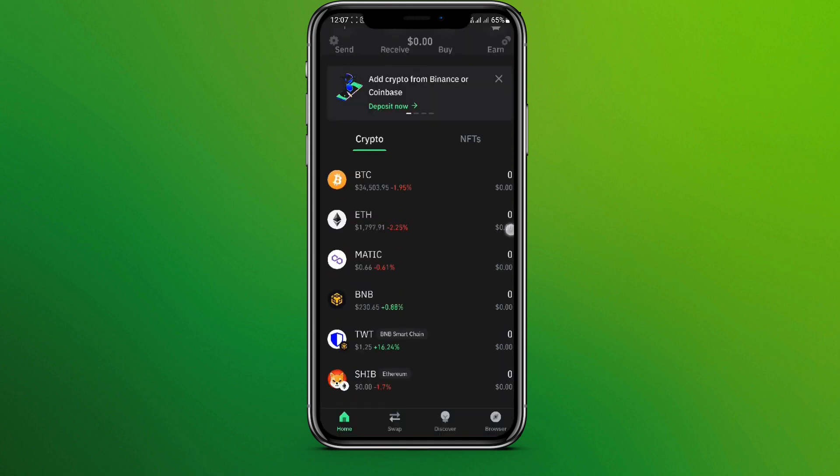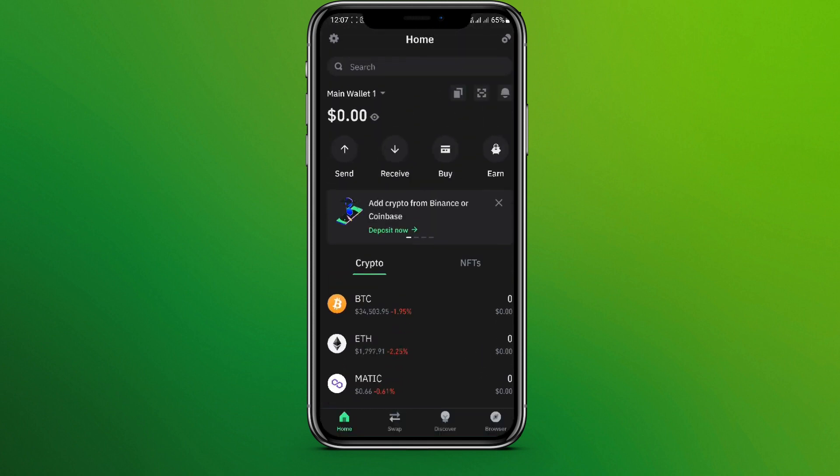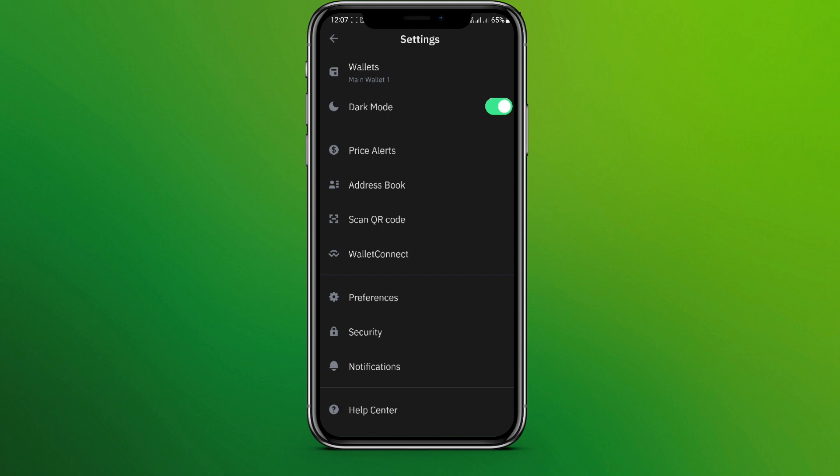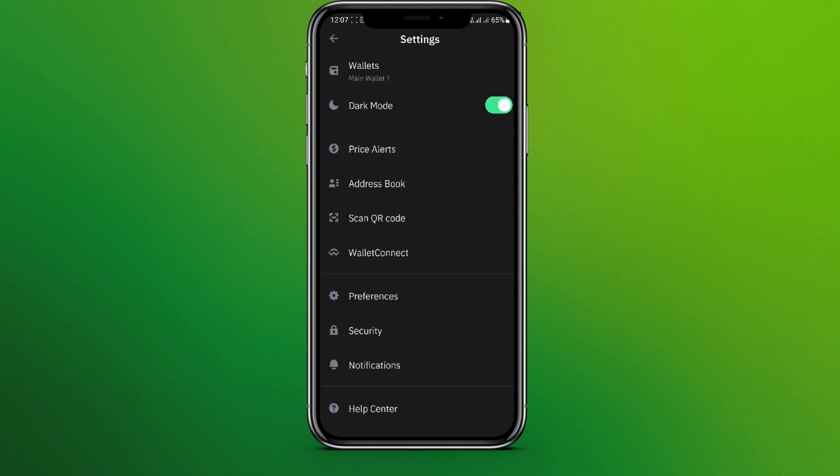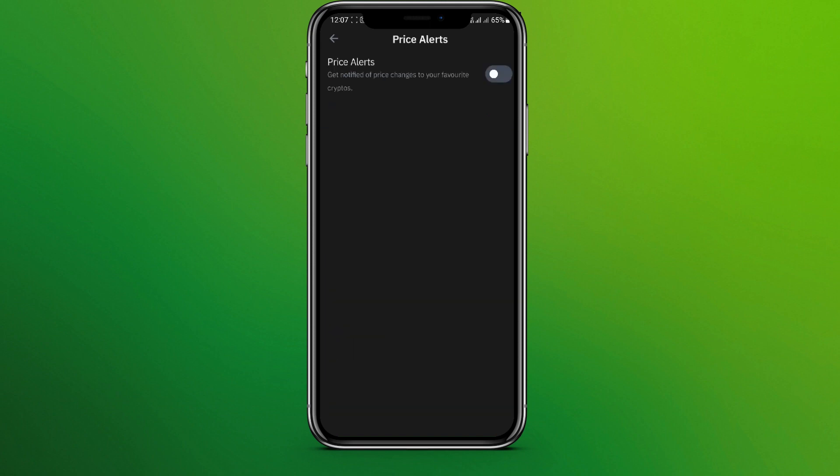Here we are in Trust Wallet interface. Now in the top left corner we can see the setting option. Click on this and here we can see price alerts. So tap on this one.